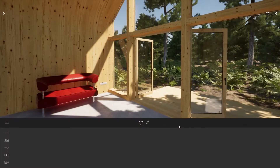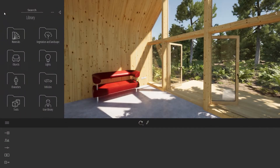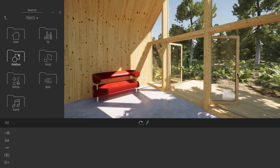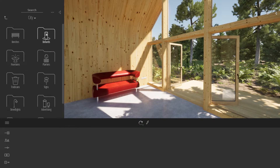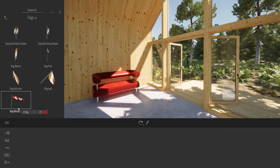First, what I will do is open the library on the left over here. I will go to the object library, then city, and at the bottom here we have a folder called flags.